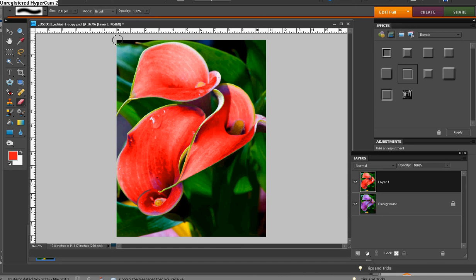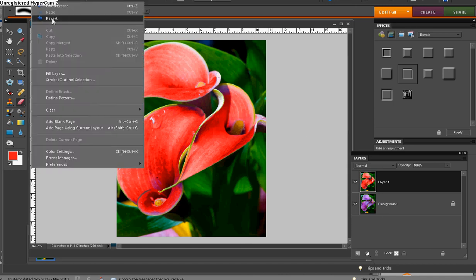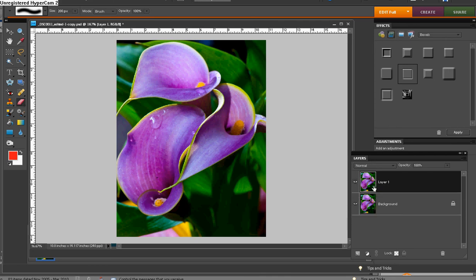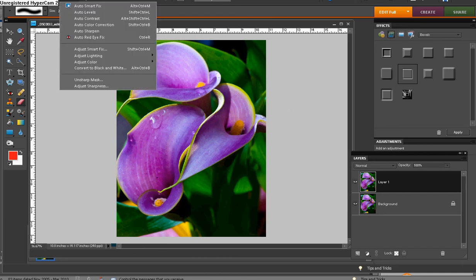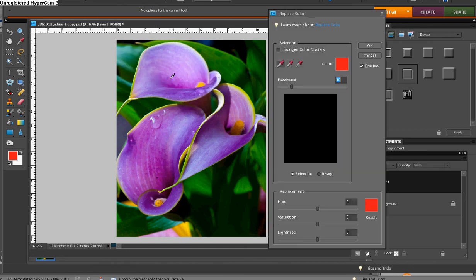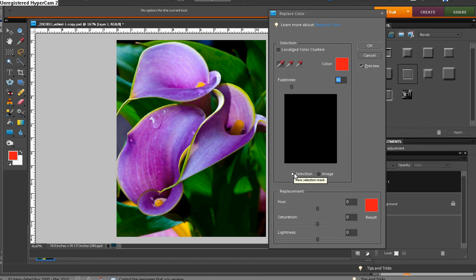Okay. Let's revert out of this. Duplicate the background layer, Control J. And this time, we're going to pop up to the Enhance menu, Adjust color, Replace color. And you get this nice big dialog box. You'll want to be sure that Preview is checked and Selection is checked.